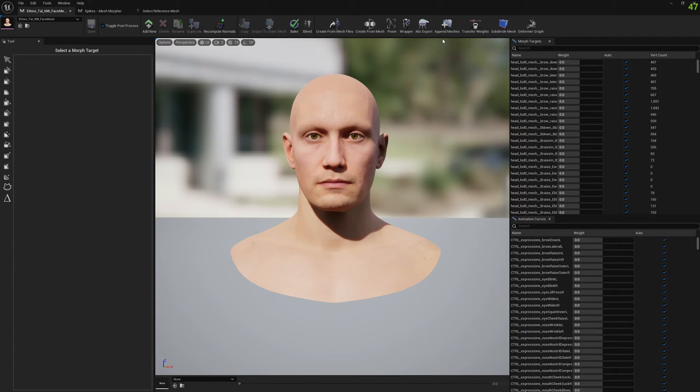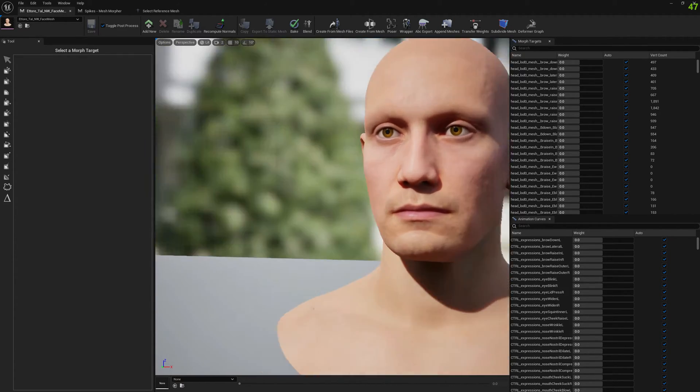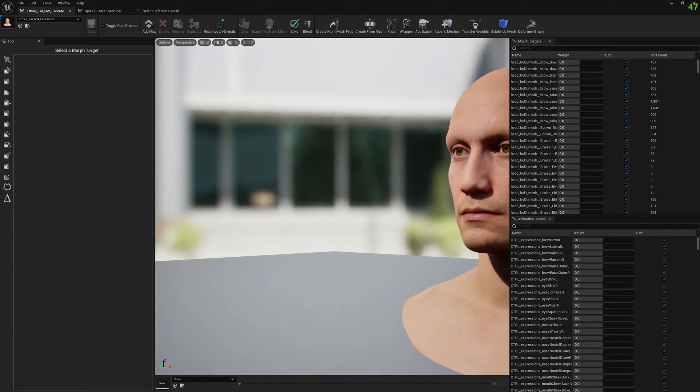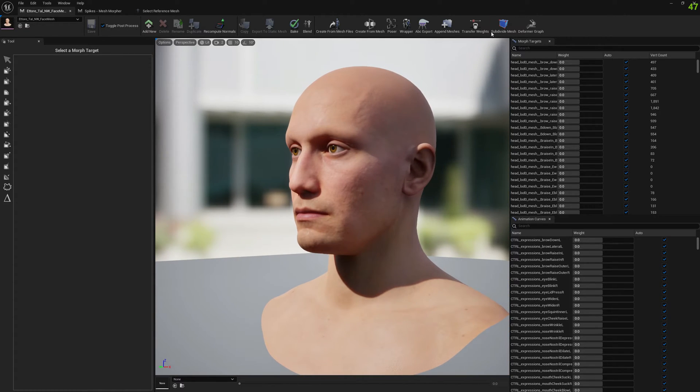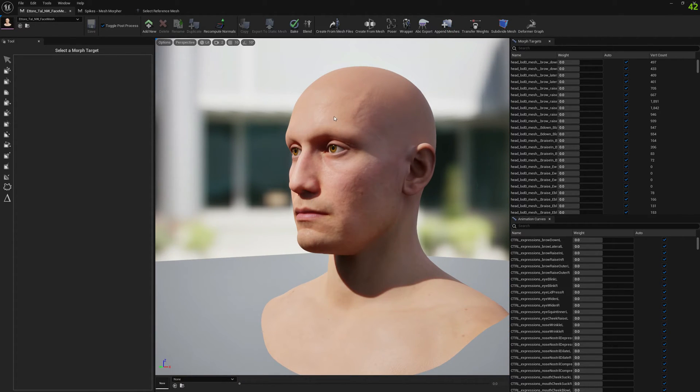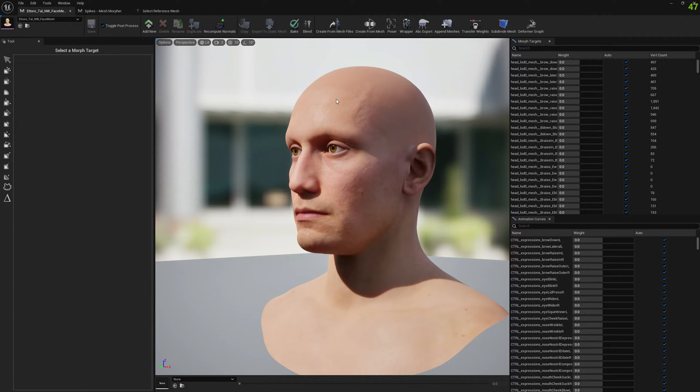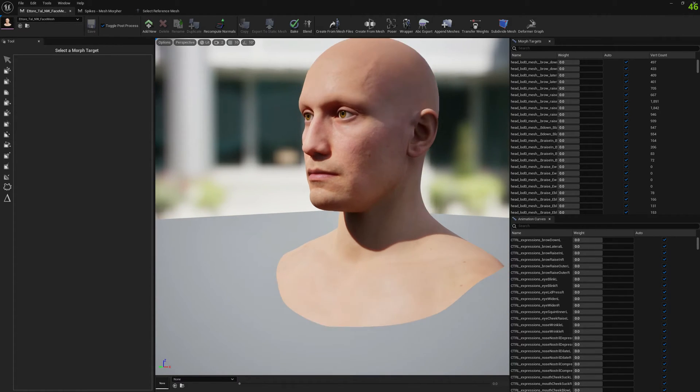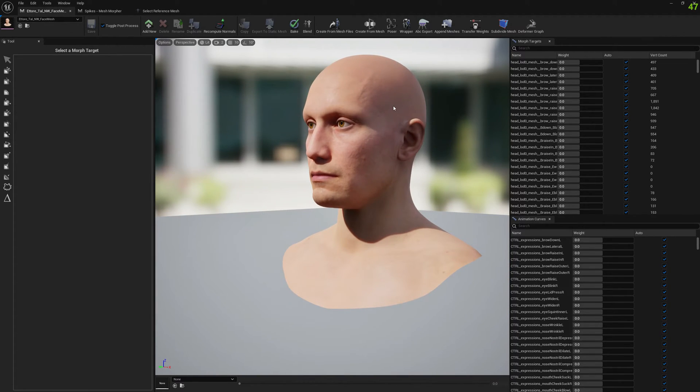The mesh we want to append needs to be properly aligned exactly where we want to intersect with the head, otherwise you will face some problems.